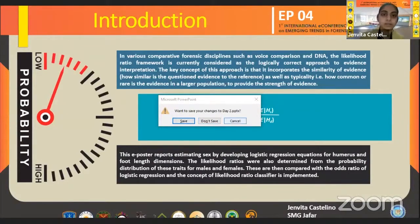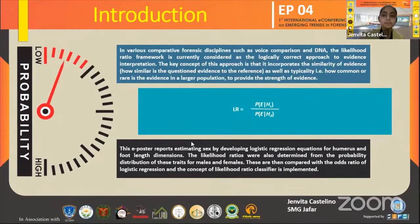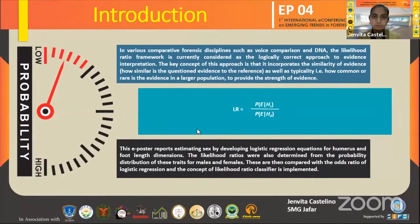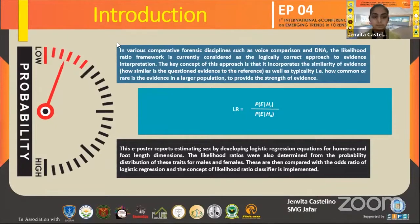The numerator of this likelihood ratio is like a similarity term — how similar is this evidence to the same source hypothesis — whereas the denominator is like a typicality term: how typical is it to find this evidence from different sources?